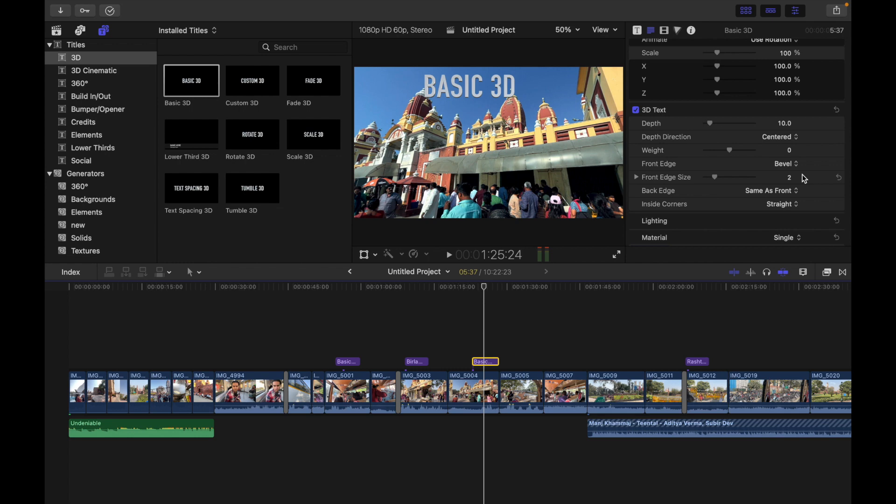Now you can drag the front edge size slider to left to make the edge smaller or right to make it bigger. So I can do that.